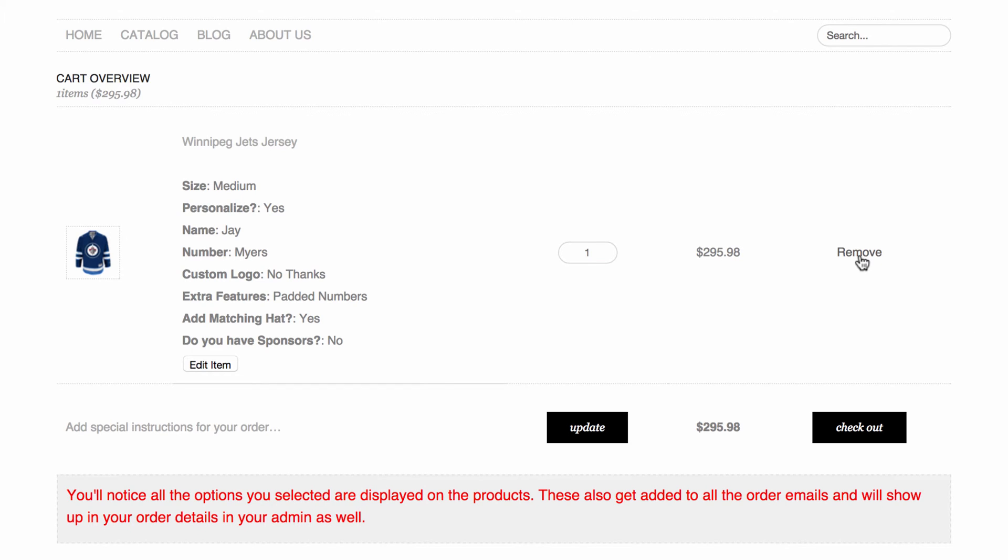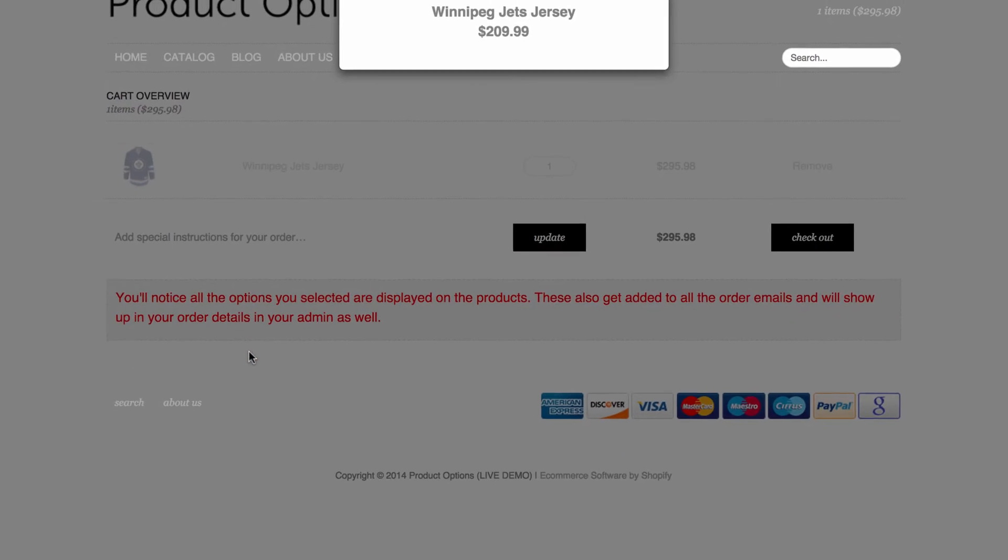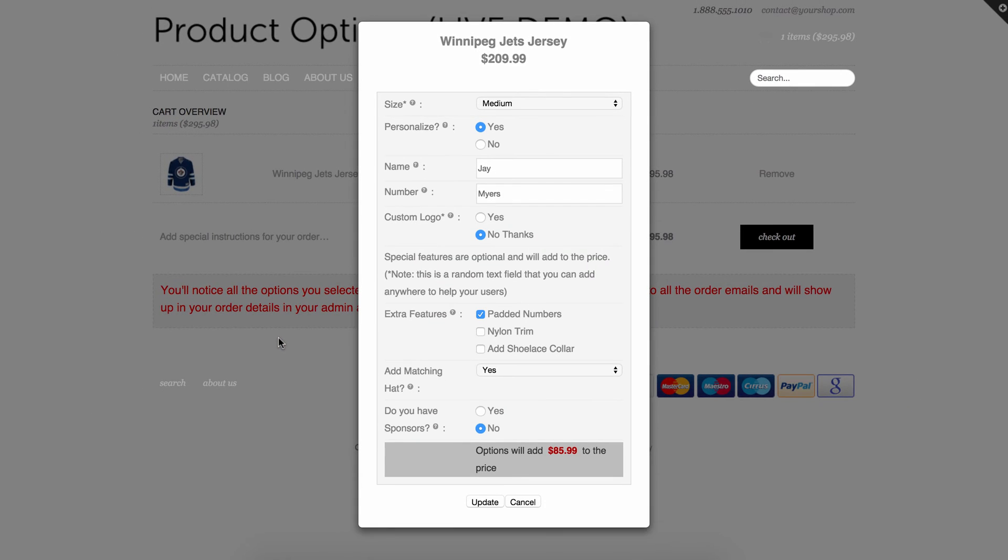But not anymore. If we have the premium version of our options app, there's now an option to add an edit button here. So for example if I click this, I'm going to be able to change any of my options.